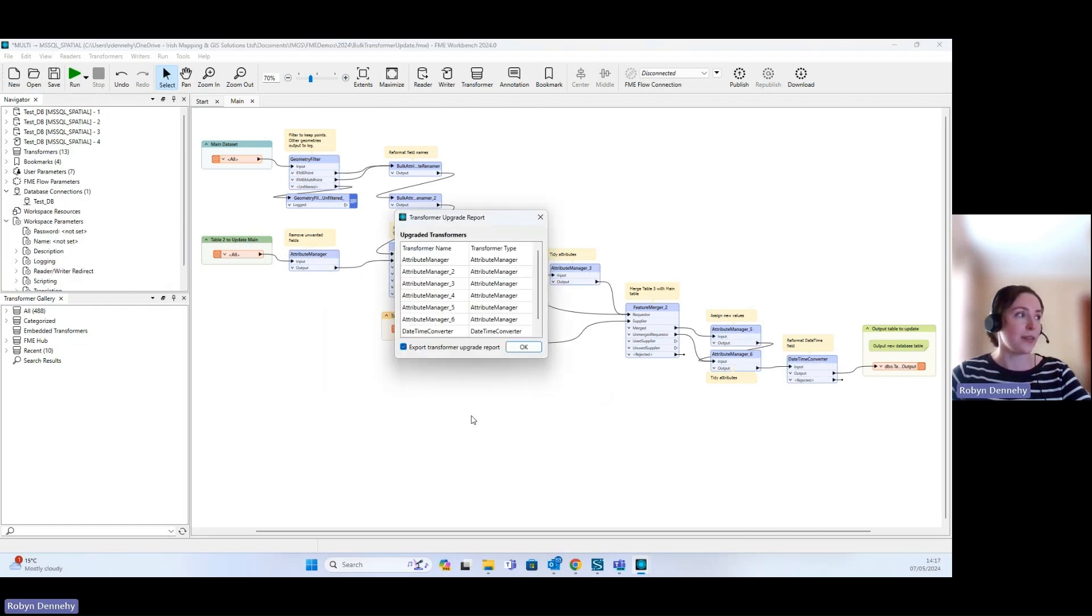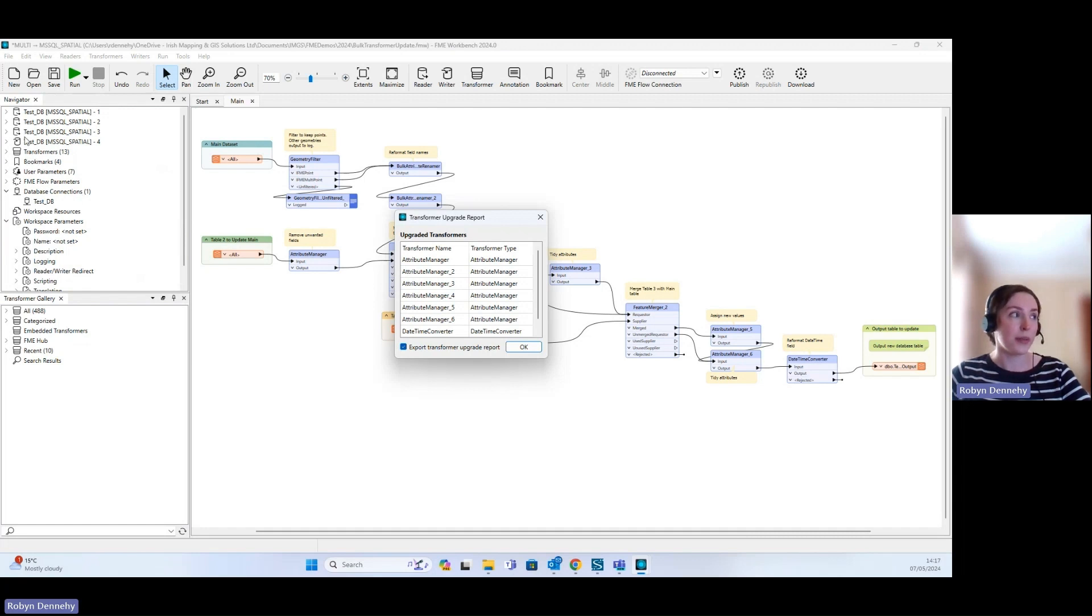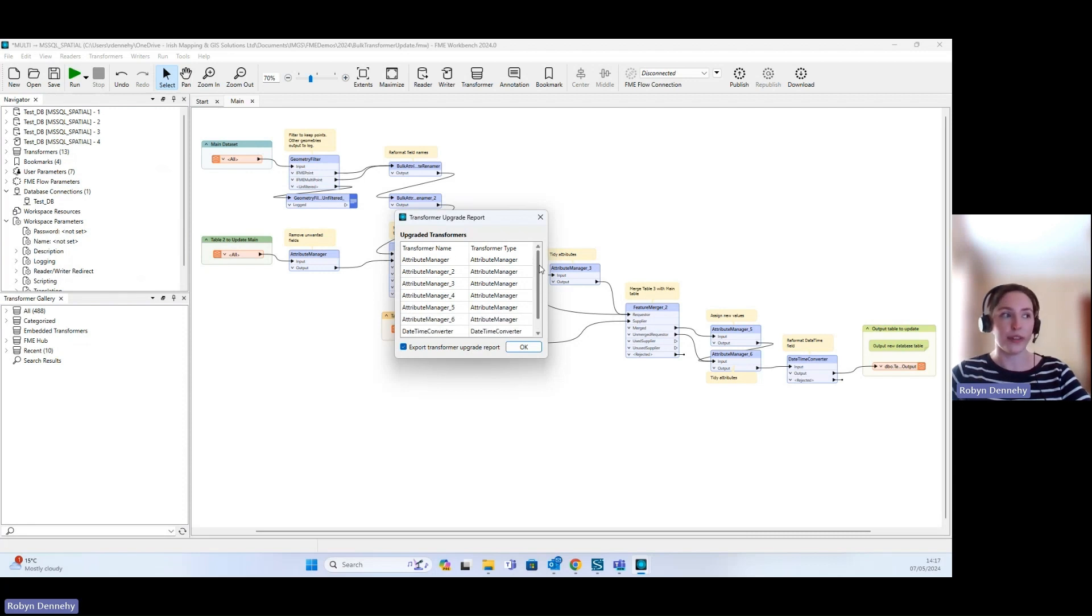You can see now that all of those have been upgraded. The upgrade window has disappeared from the Navigator pane on the left here, and we can see a summary of all of the transformers that have been upgraded.